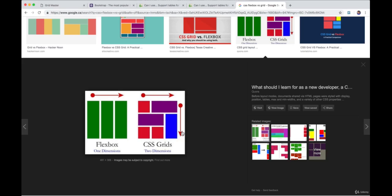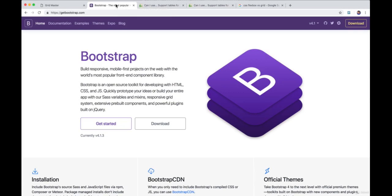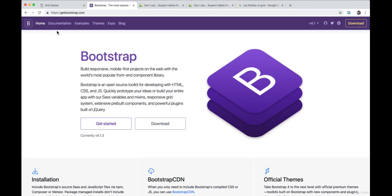But now you might be asking yourself, okay, isn't this what Bootstrap allows us to do? And you'd be right. Bootstrap came at a time when we didn't have Flexbox and CSS Grid. It came at a time when we just had display and floats and positioning CSS properties that, as we saw, are really difficult to use when it comes to layouts. And Bootstrap solved that problem. It gave us this grid system that we can use within Bootstrap to make really beautiful layouts. So that was really useful.